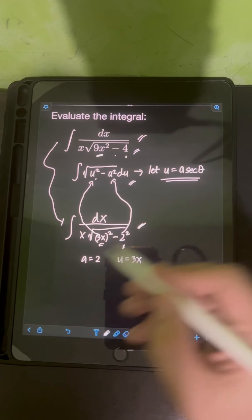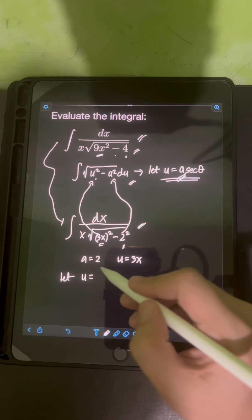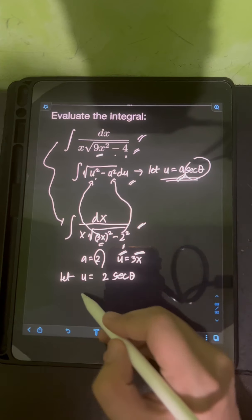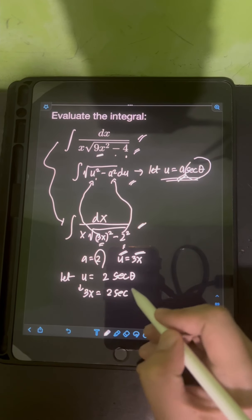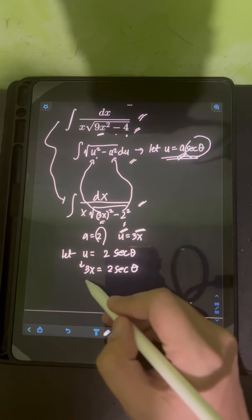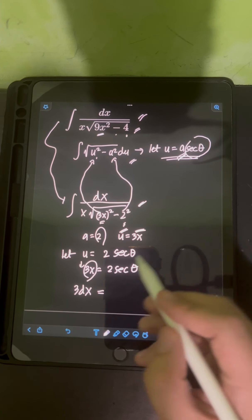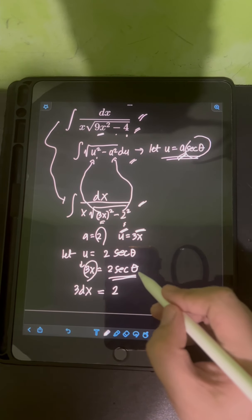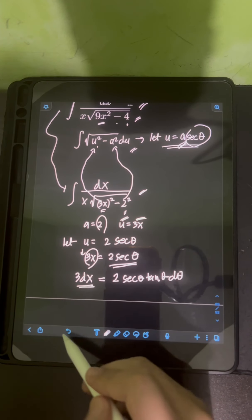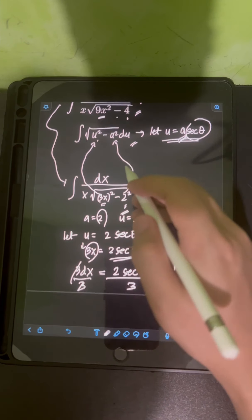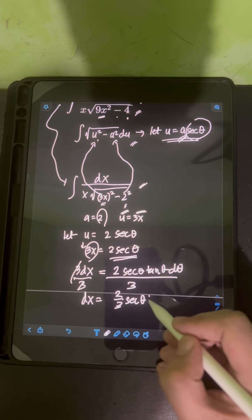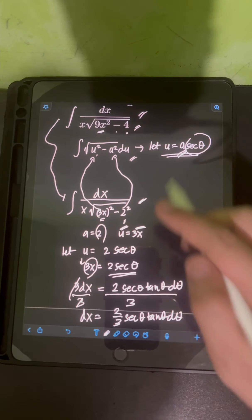Applying this substitution, we let u = 2·sec(θ), and since u = 3x, we have 3x = 2·sec(θ). Taking the derivative of both sides: 3 dx = 2·sec(θ)·tan(θ) dθ. Dividing both sides by 3, we get dx = (2/3)·sec(θ)·tan(θ) dθ.